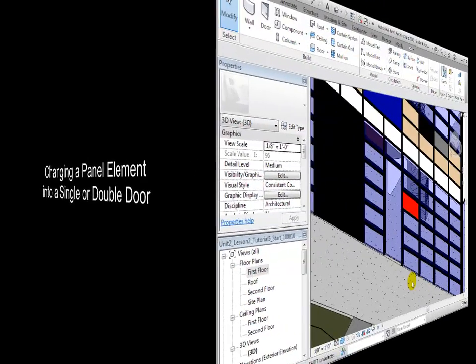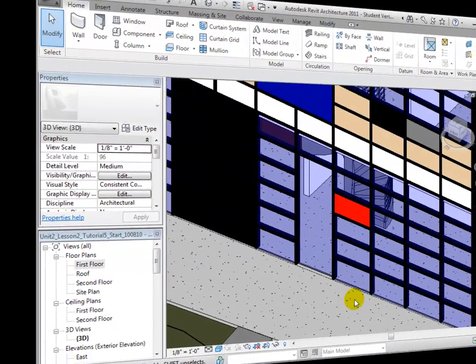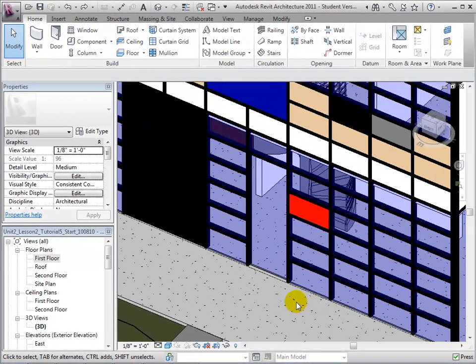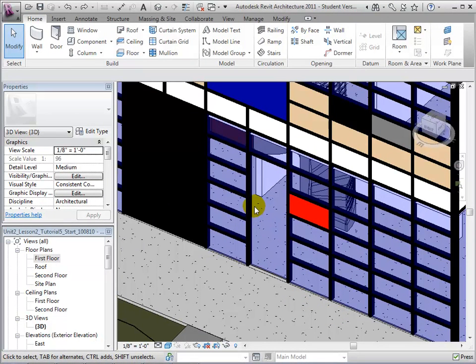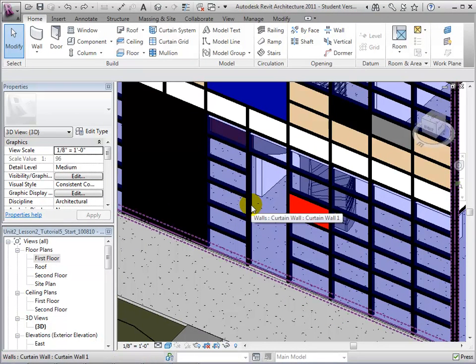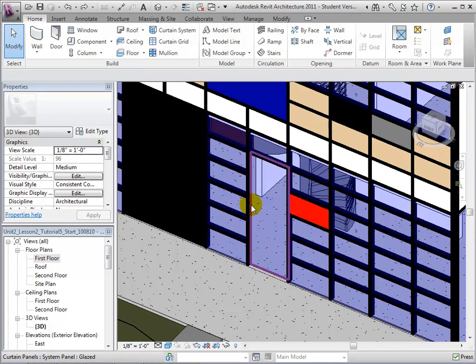We can make doors and curtain walls by changing a panel's type. Let's select our door size panel after highlighting it with the Tab key.